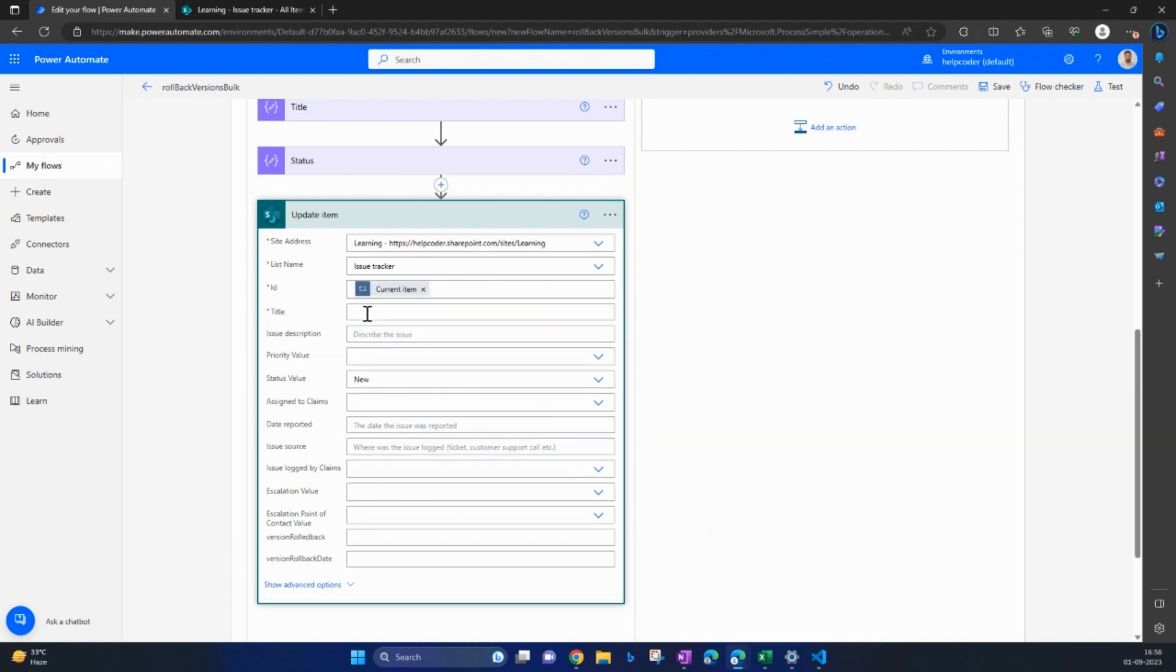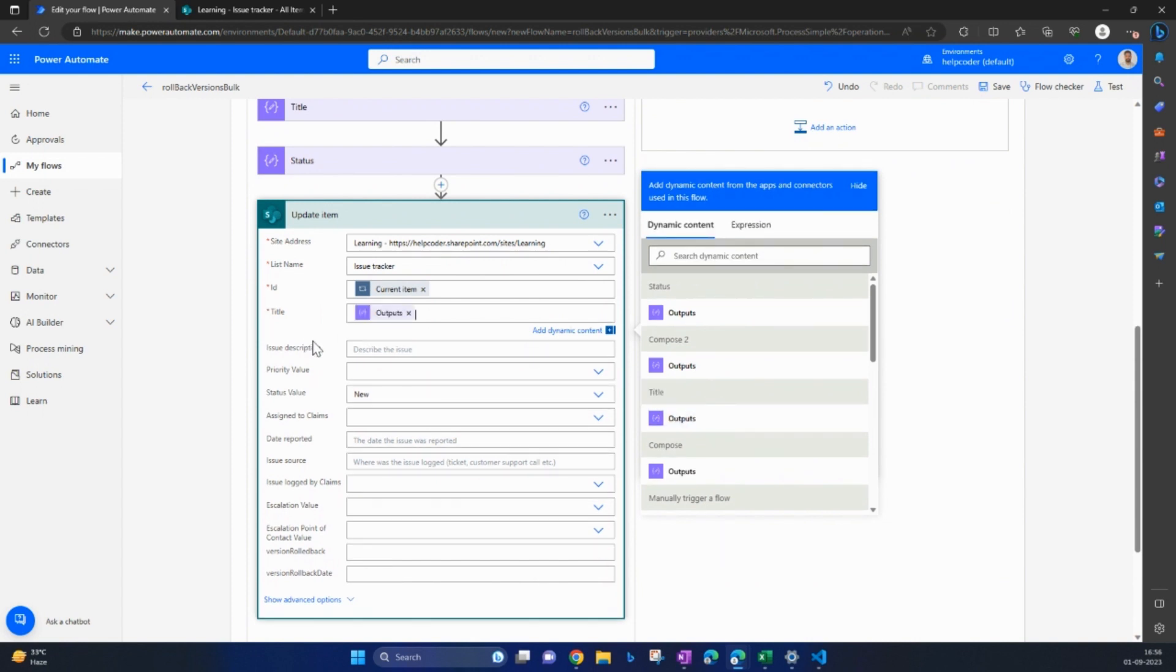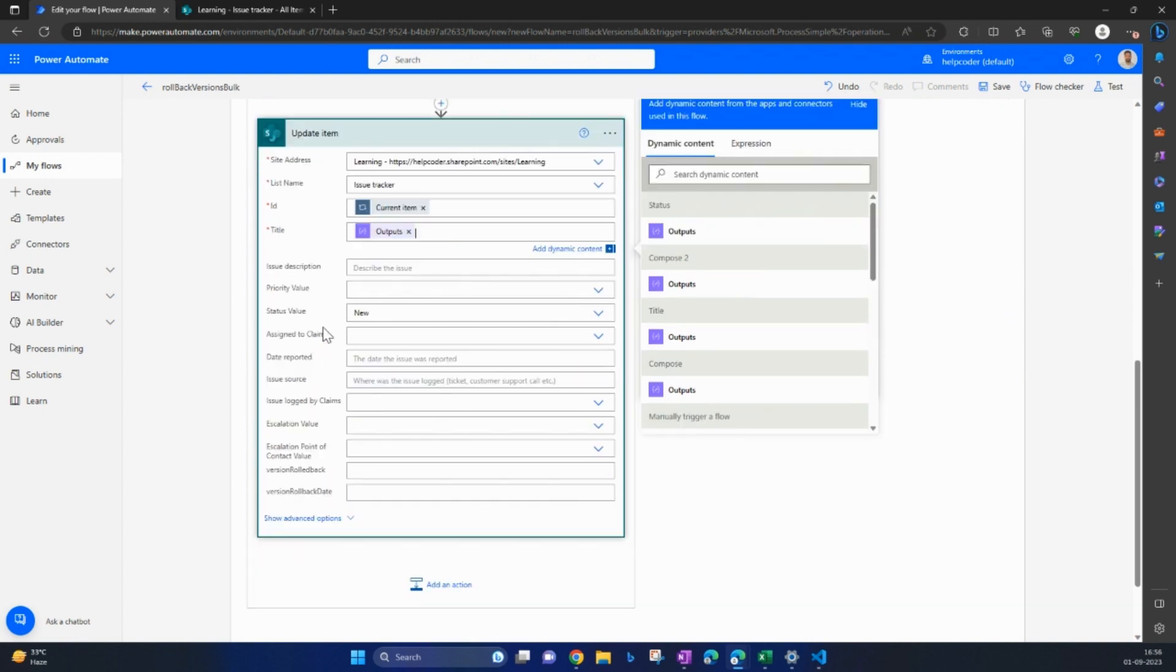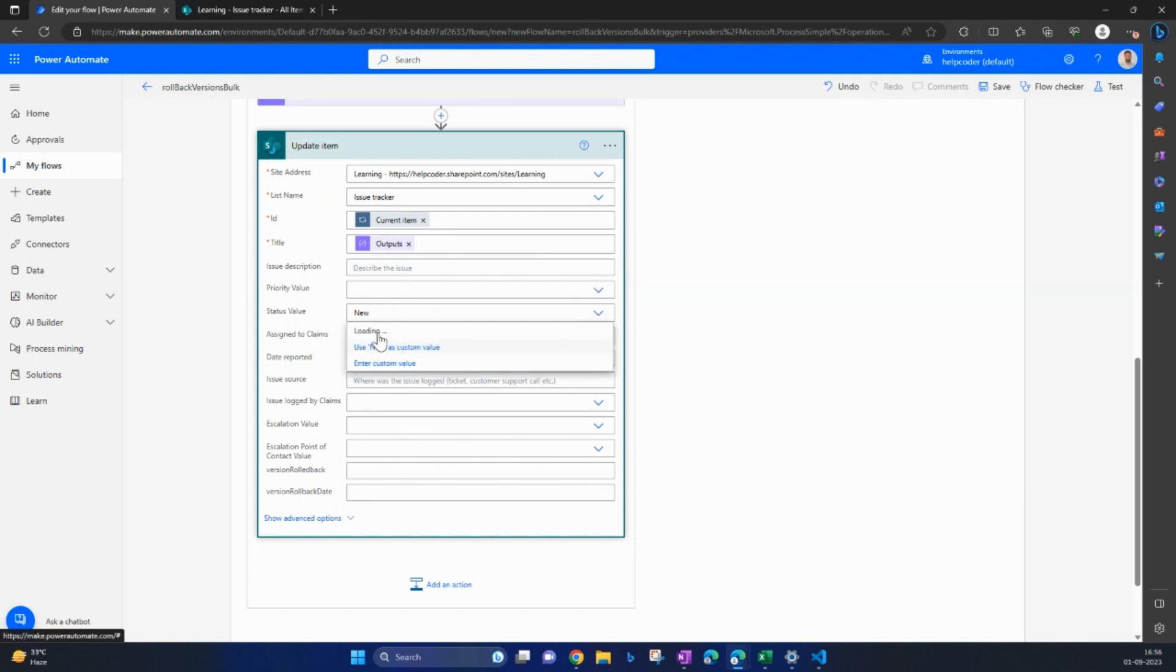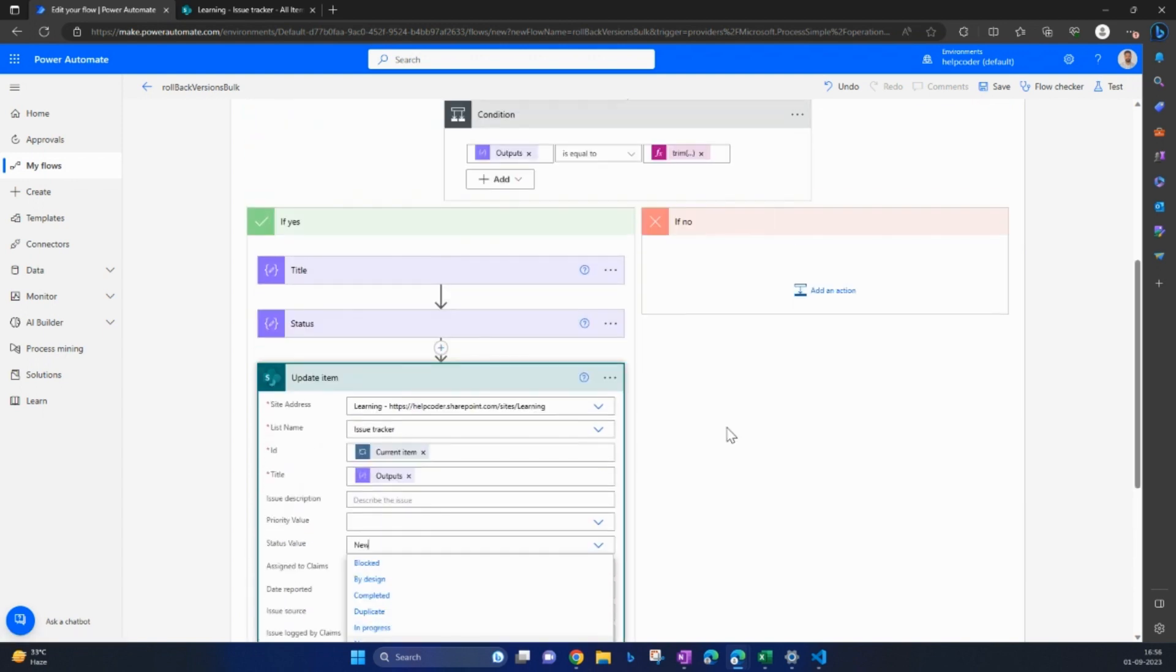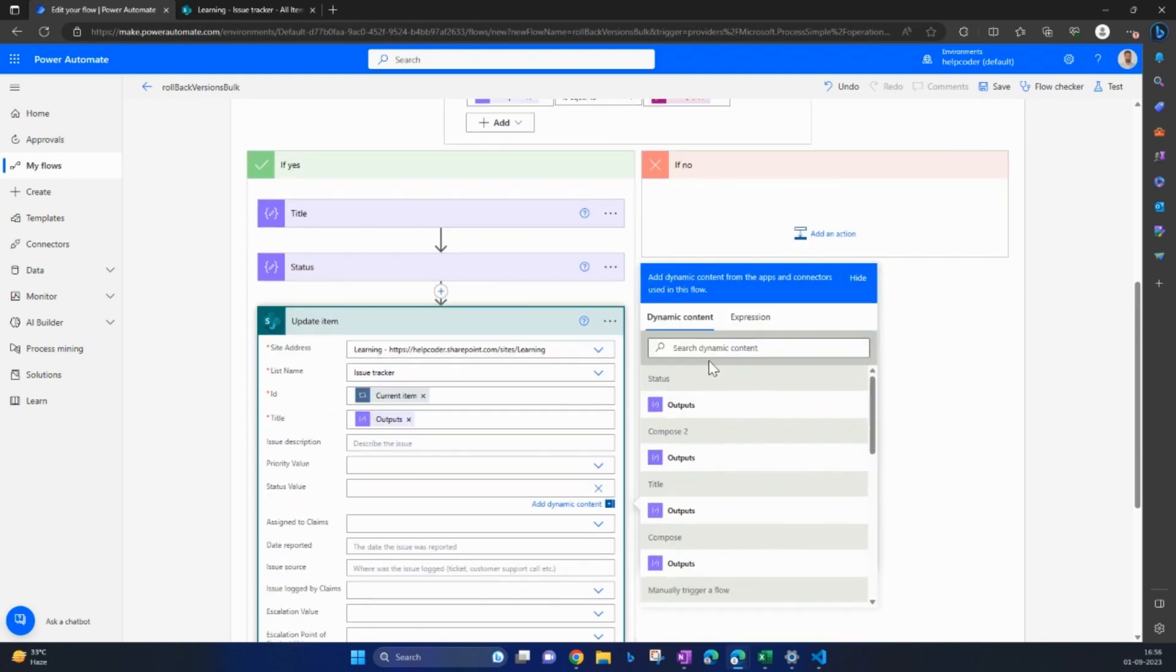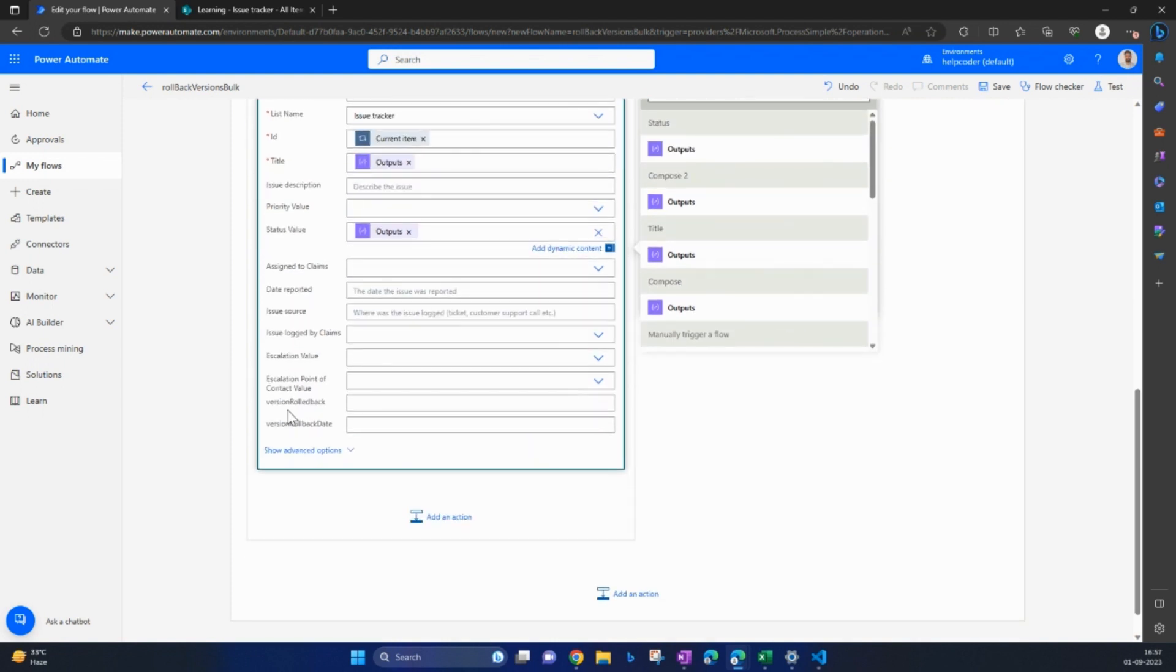Now in title, we already have a compose with title, so you can use that compose output. In status, click here. You may use this dropdown to set any specific status, but I would like to update based on the compose, so select it from here.